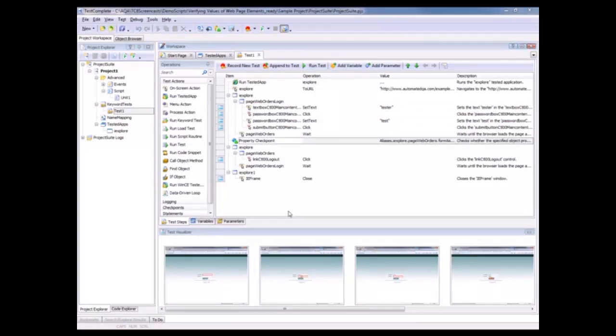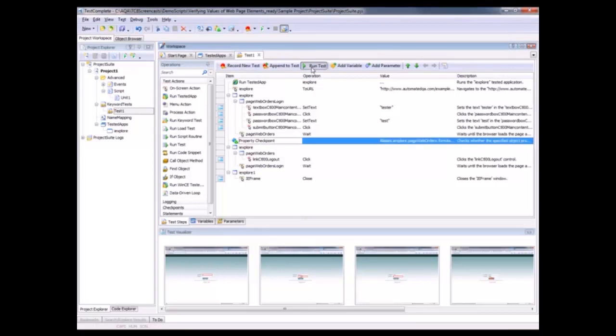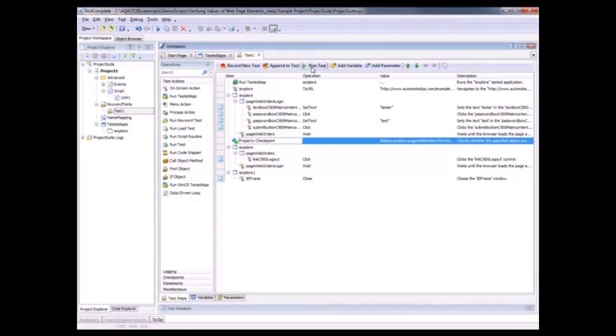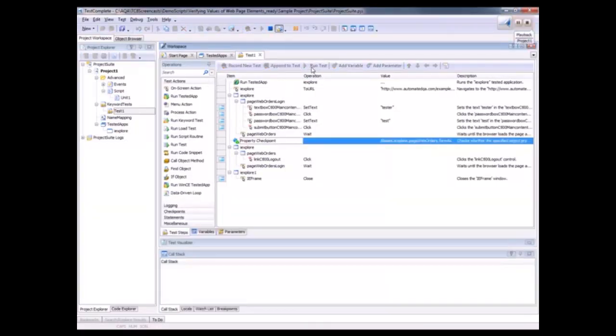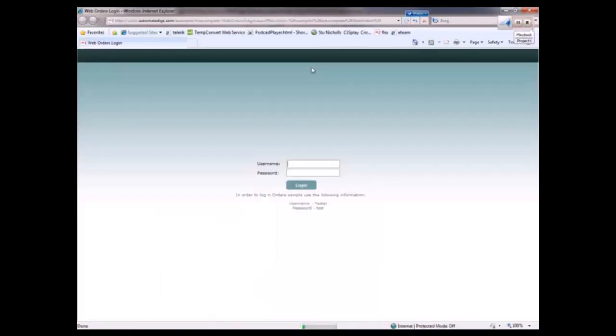So now I'm going to run my test. To do that, I just need to click this run test button. And TestComplete is going to take over and perform that same sequence of actions that we recorded just a moment ago.